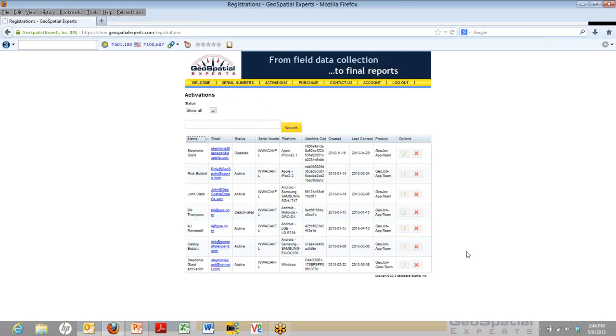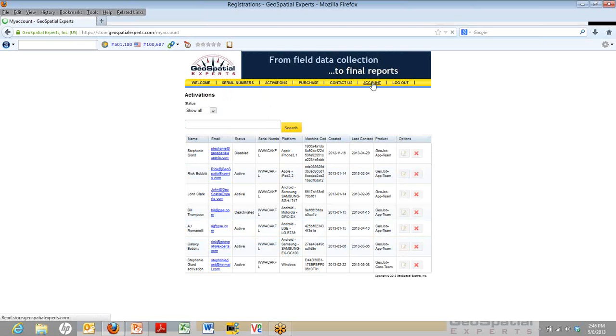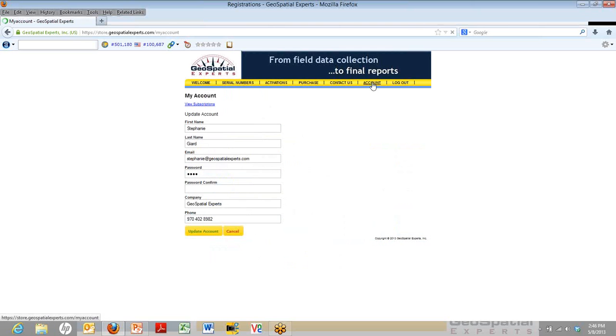Now, up at the top, you can also change your account information. Right here, if you change the email, that will change your username. That's the same information. This is also where you can reset your password.